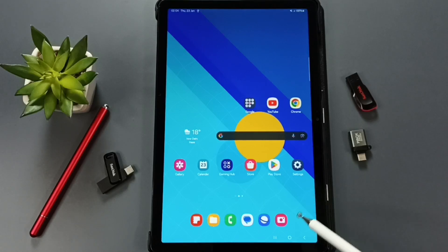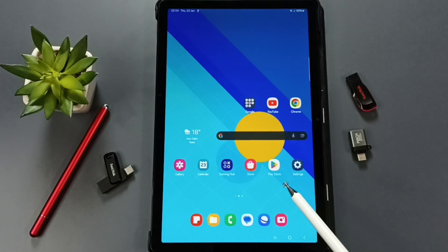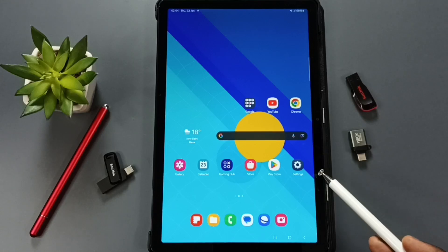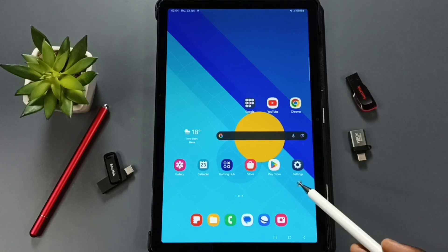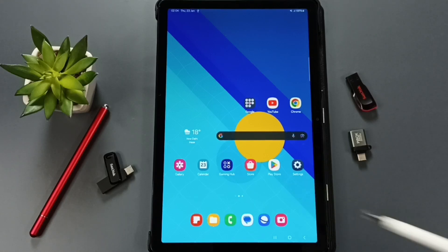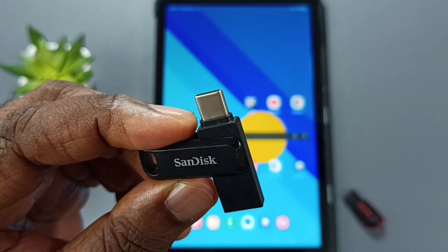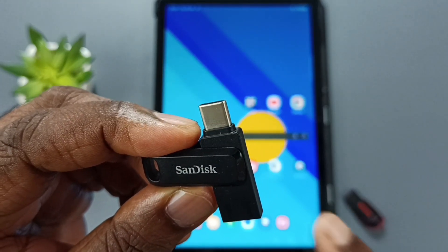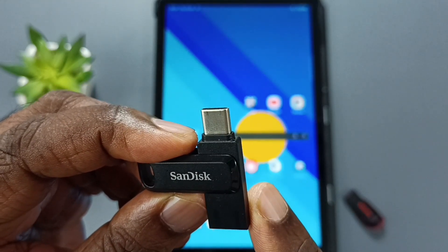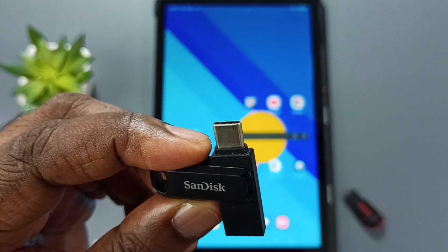This video shows how to connect a USB pen drive or USB flash drive to a Samsung tablet and transfer files, videos, audio files, and images. If you are using a USB Type-C pen drive, you can directly connect it to the Samsung tablet.